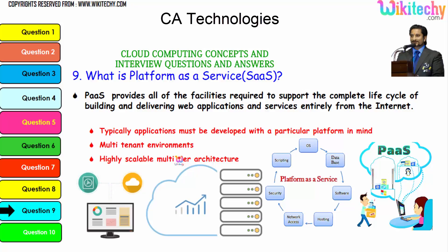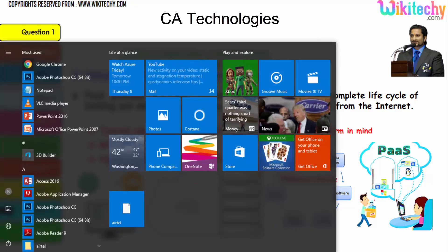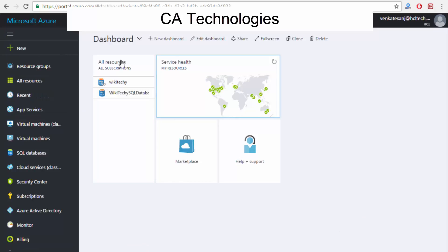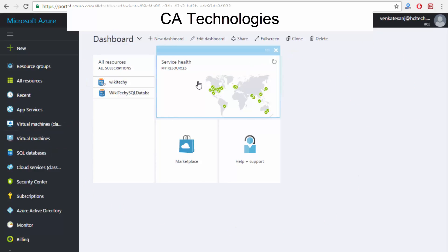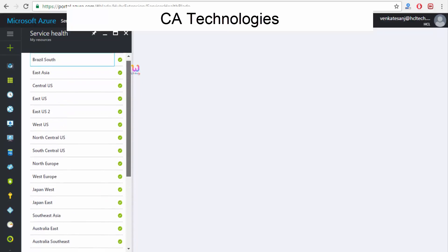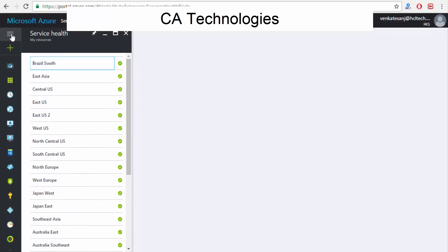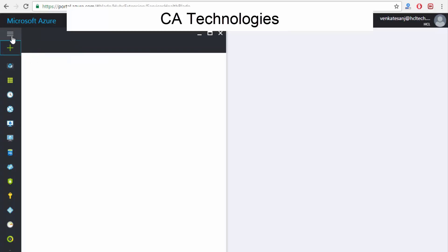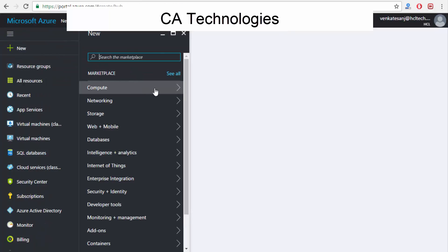Now let's see the live demo of how it works. This is your Microsoft Azure cloud server environment. Once you enter portal.azure.com, you are able to see the dashboard. This shows the service health — the cloud services available from Microsoft. If you want to create or access a new cloud environment, click 'New' and you'll see the options.